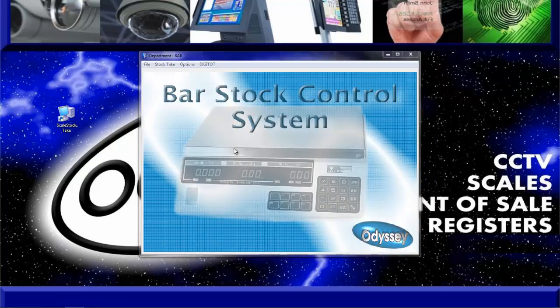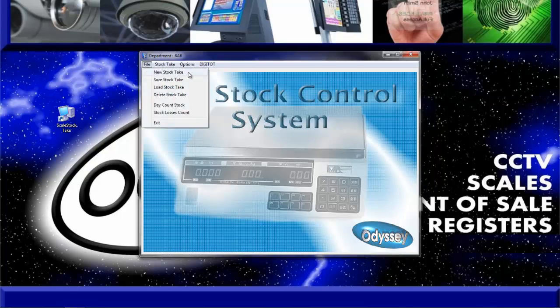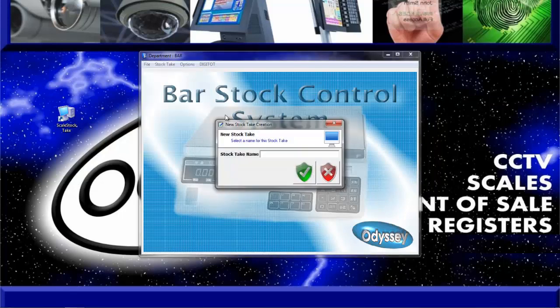Now we are ready to start our stock take. Click on the file drop down menu and click on new stock take. Now we need to provide a name for our stock take. We recommend using a short date format and keeping the name unique. For example, I will use 1 January 2014 as my stock take name.